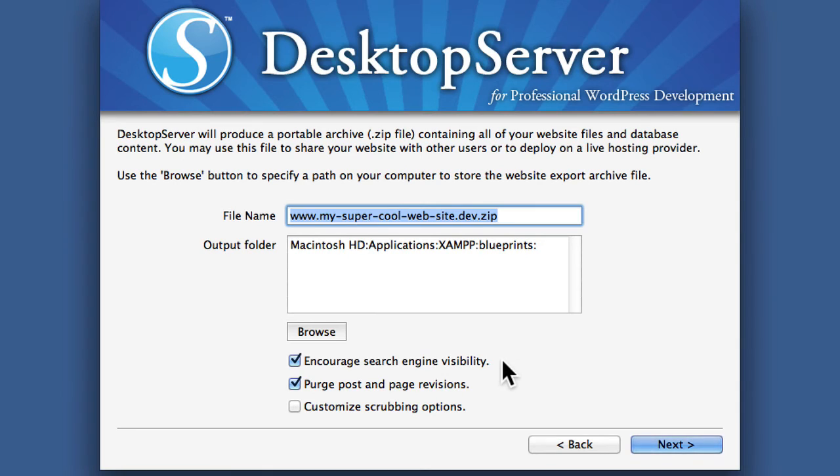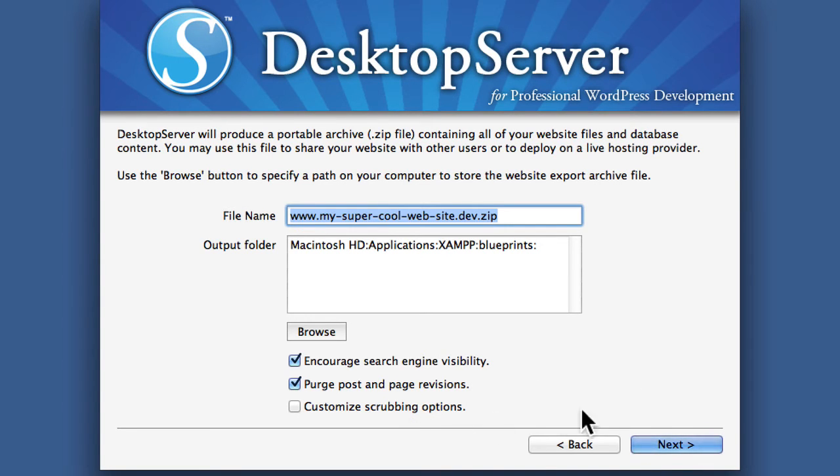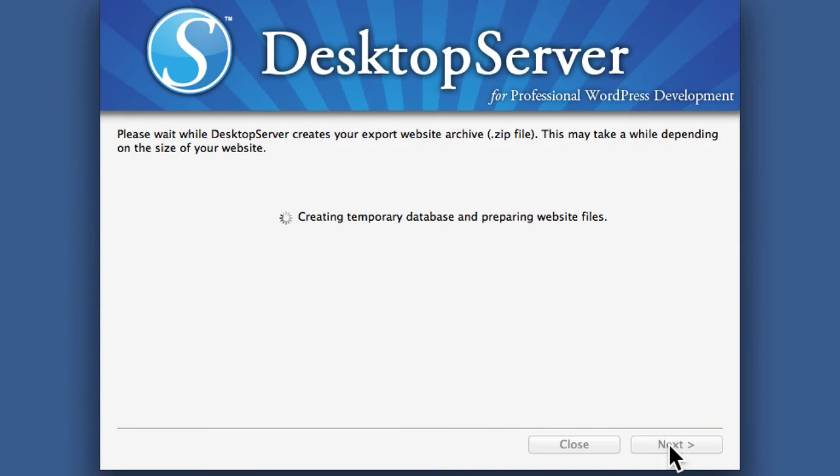And we can choose to encourage search engine visibility, which we don't really care about. And we can purge post and page revisions. That's probably a good thing. It makes our zip smaller. And again we don't want to customize the scrubbing options. So we hit next.